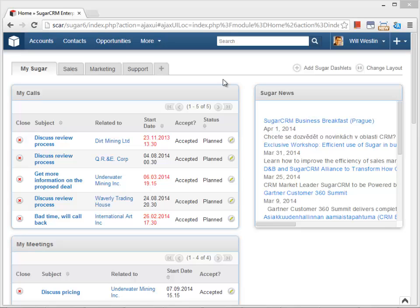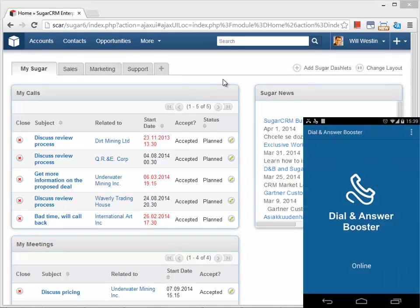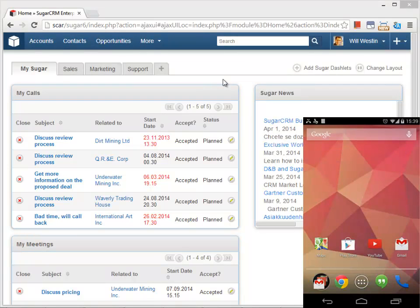Now I'm going to show you how Dial & Answer Booster works. I installed the app on my Android phone and connected it to SugarCRM.